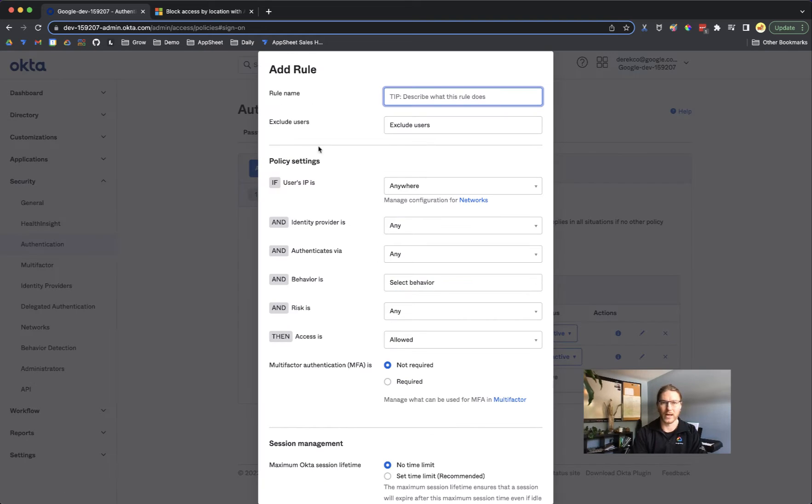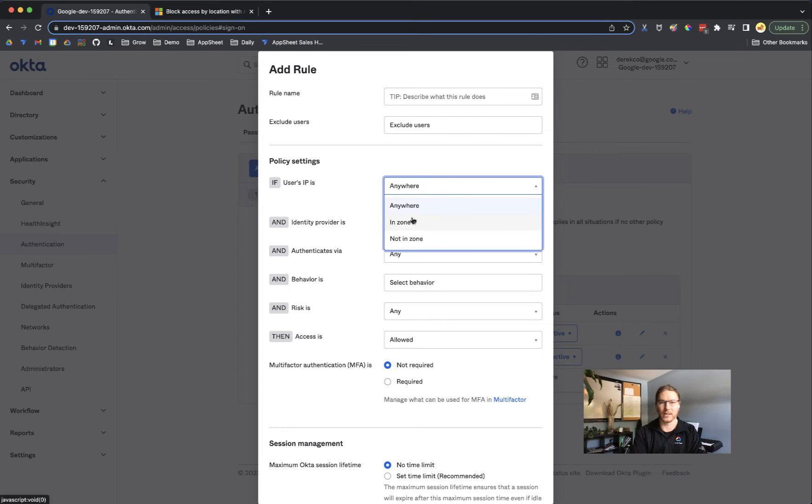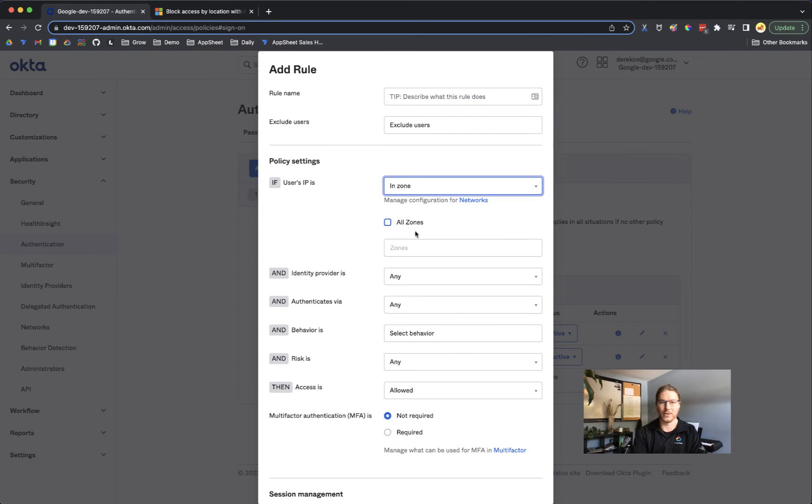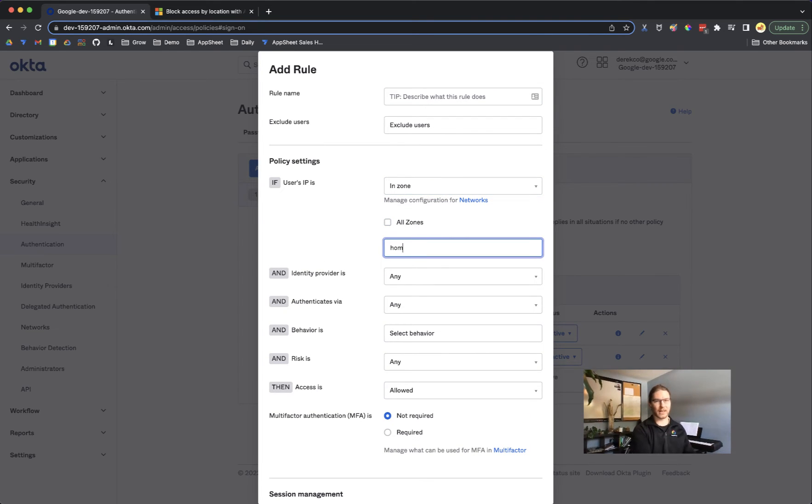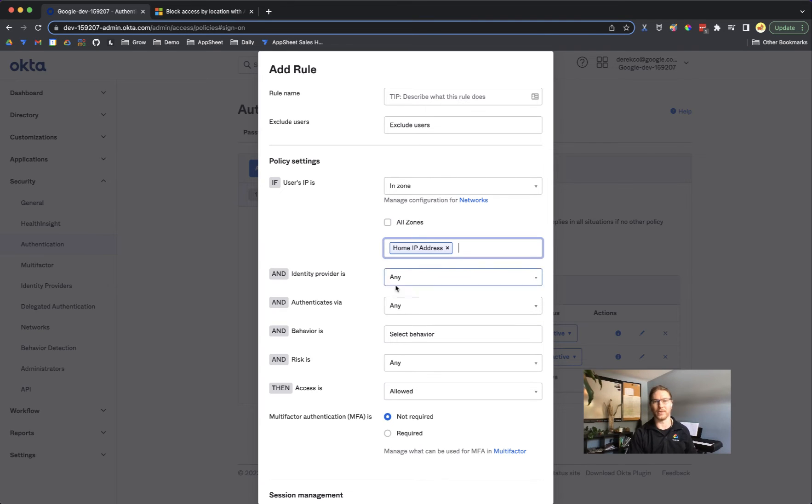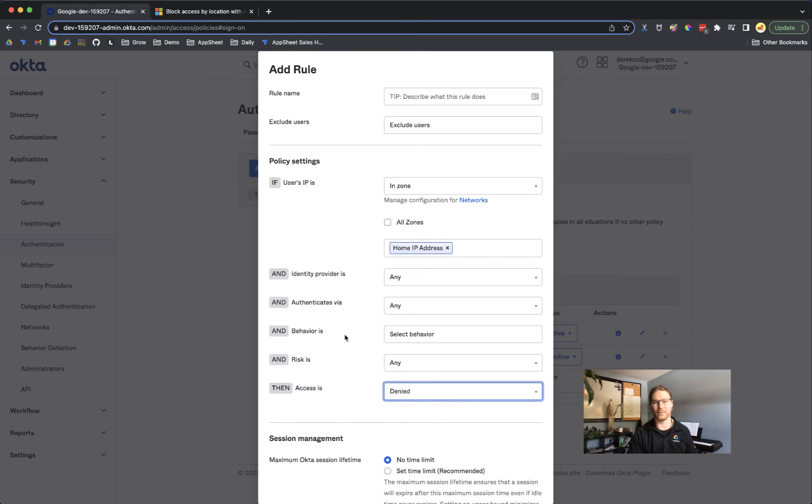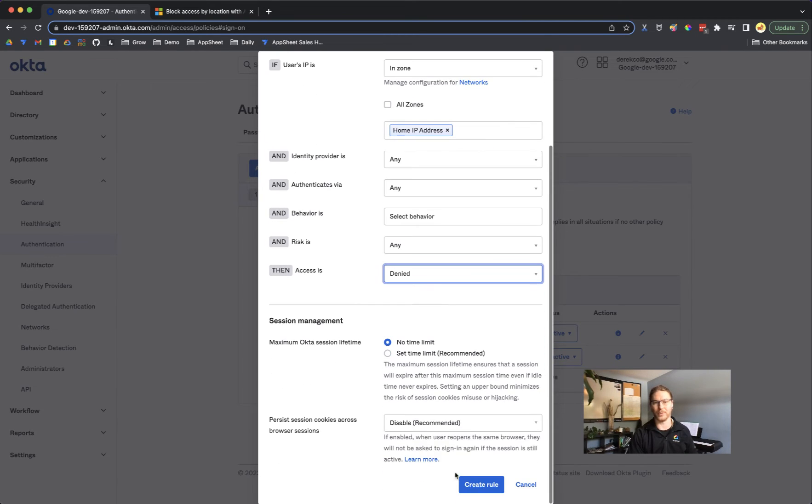When we add a rule and give it a name, under user's IP we can select in zone and then select the IP address network that you defined in the last step by the name that you gave it. Then access is either allowed or denied and there's a few other settings that you can fine-tune here as well.